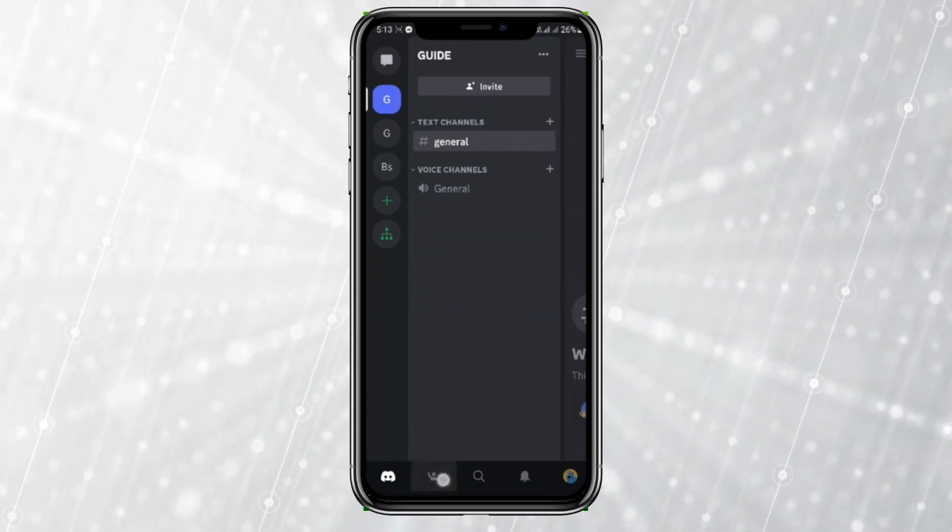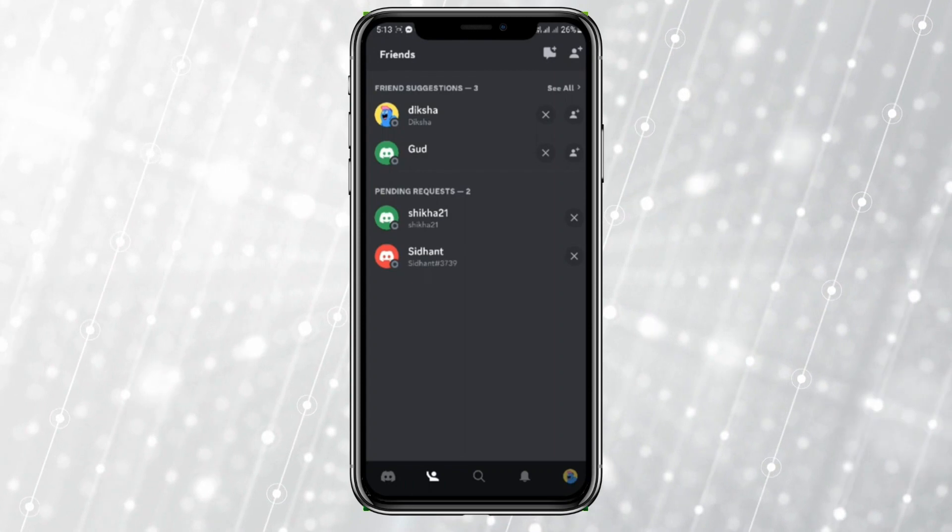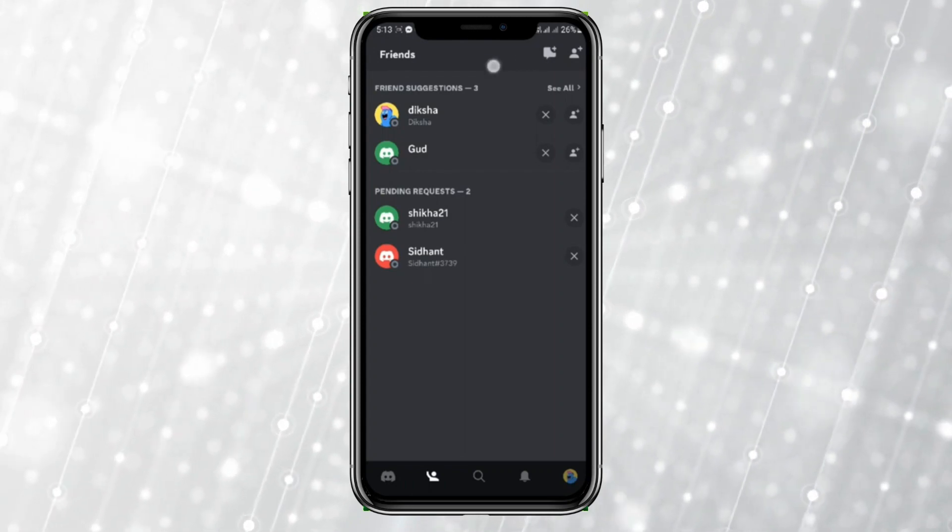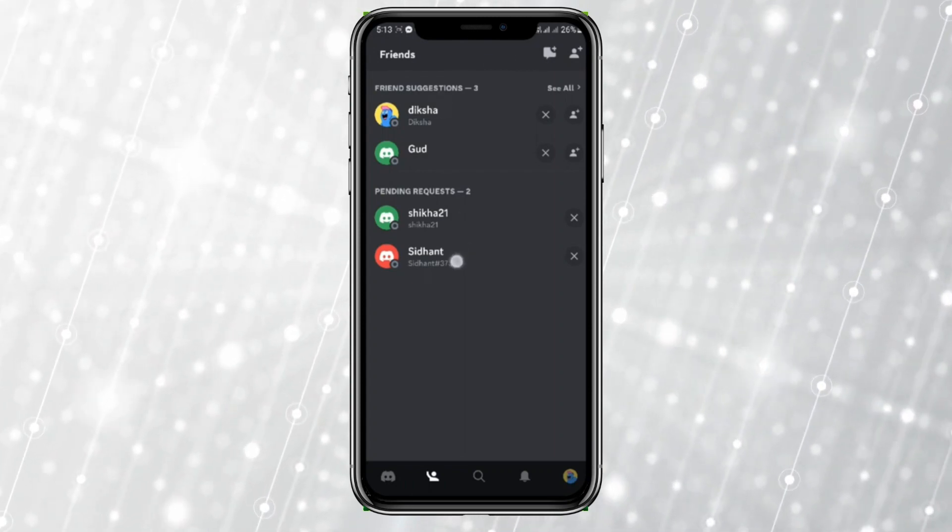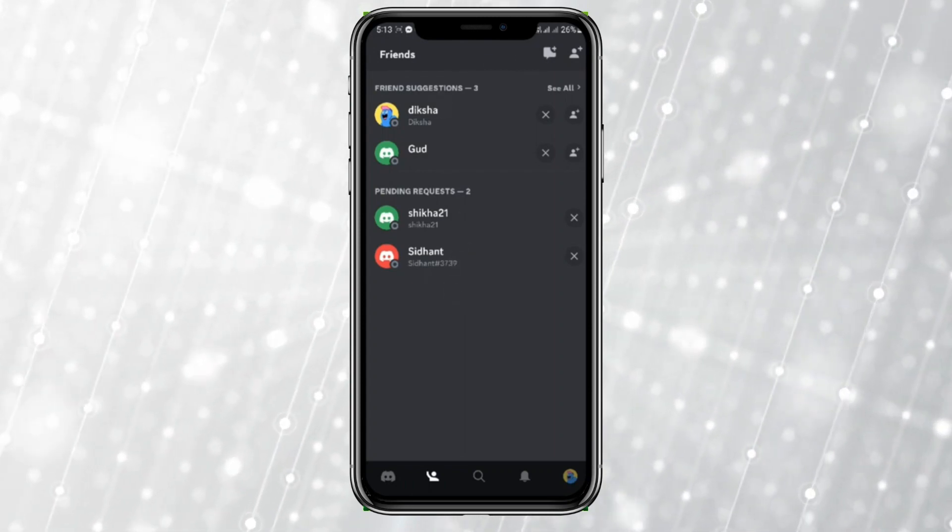Now click on this human-like icon over here. So let's tap on this and here you can see some of the friends suggestions.